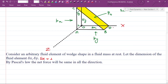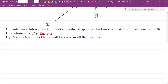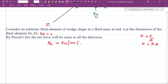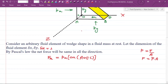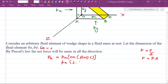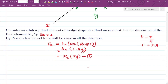We will consider the force in the x, y, and z directions. By Pascal's Law, the net force will be the same in all directions. Pressure is force per unit area, so force equals pressure into area. The force along the x direction is the pressure px into the area of surface AOEC, which is 1 into delta y. So the force is px into delta y — this is equation number 1.